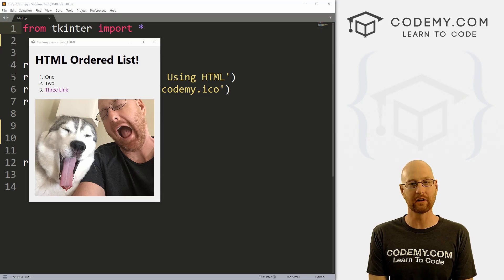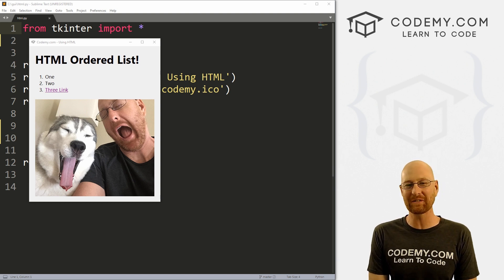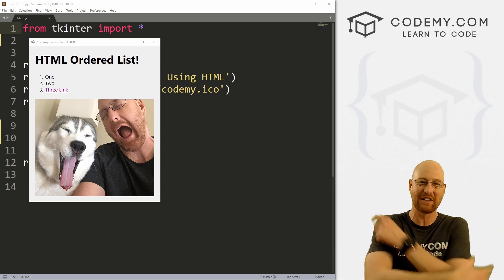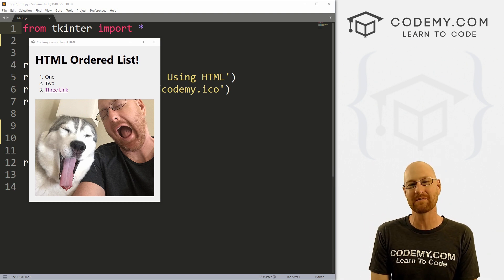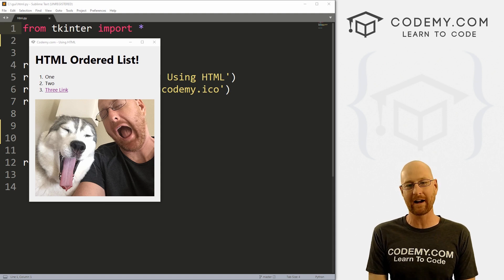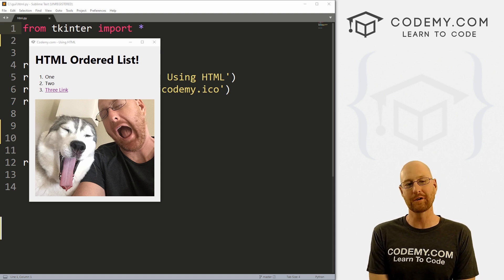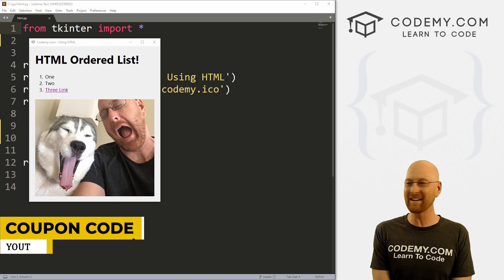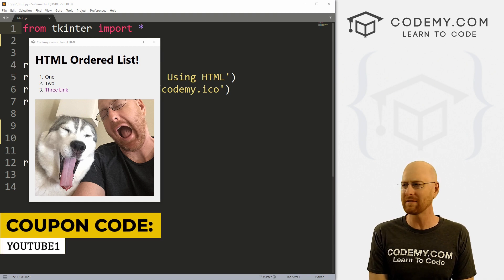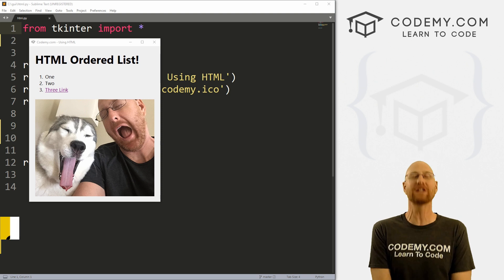In this video we're going to look at using HTML on your Tkinter app. But before we get started, if you liked this video and want to see more like it, be sure to smash the like button below, subscribe to the channel, and check out Codemy.com. We have dozens of courses with hundreds of videos that teach you to code. Use coupon code YouTube1 to get $30 off membership — that's all my courses, videos, and books for a one-time fee of just $49.